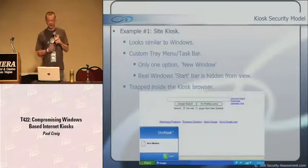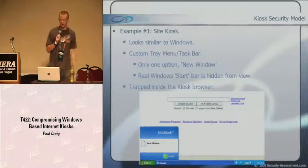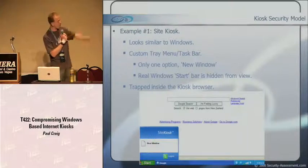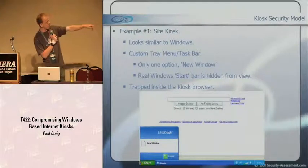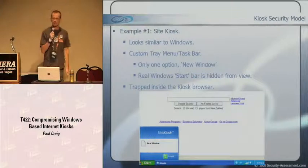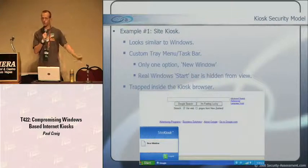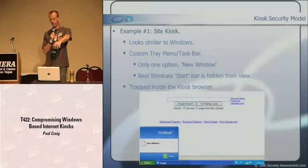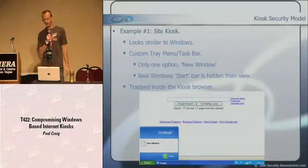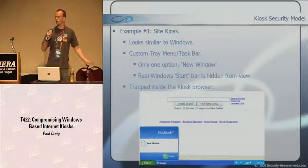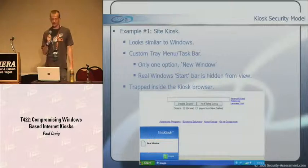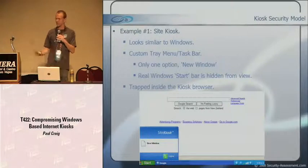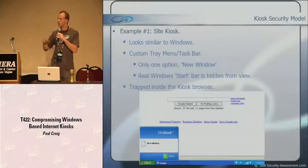Here's an example - Site Kiosk. This actually looks similar to Windows with a custom tray bar and start button. The start menu has Site Kiosk listed and you only have one option: open a new browser window. You're pretty much trapped inside this user interface.